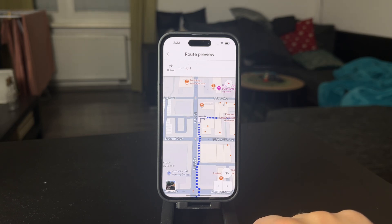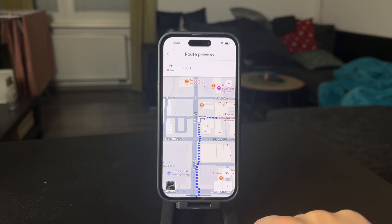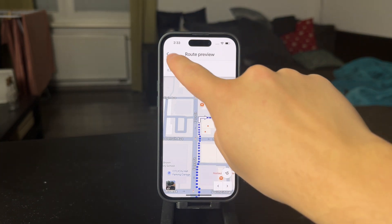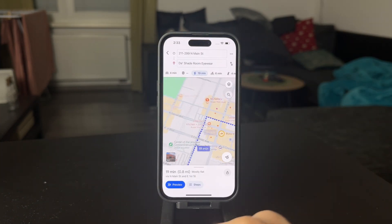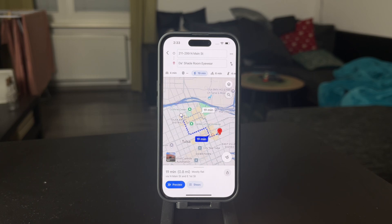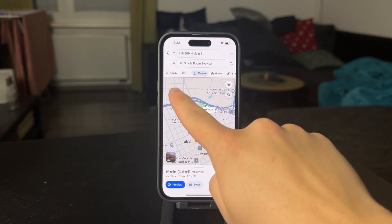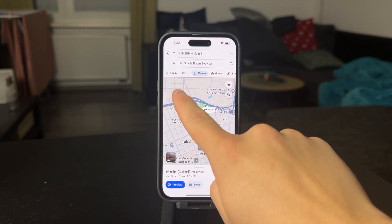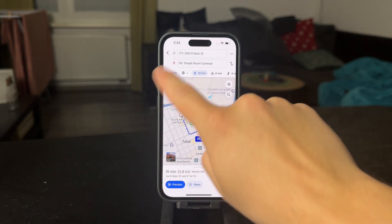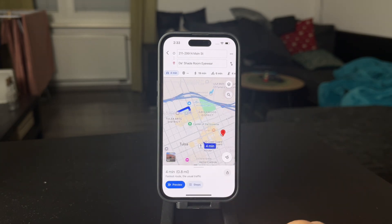In case I want to switch it over to the driving directions, what I'm going to do is come back by clicking on this button right here, and simply tap on this little car in here. So just click on this car.